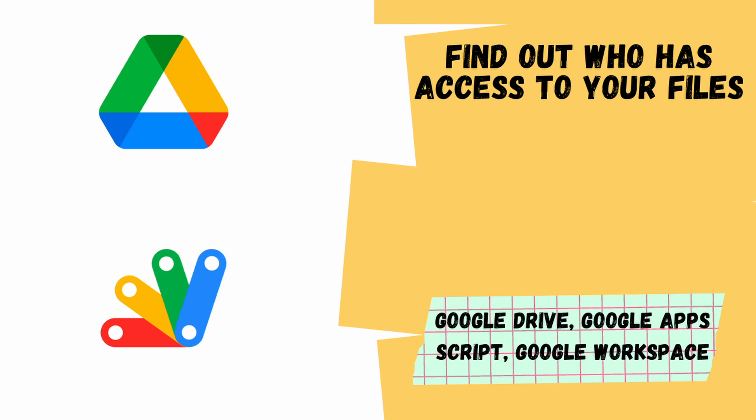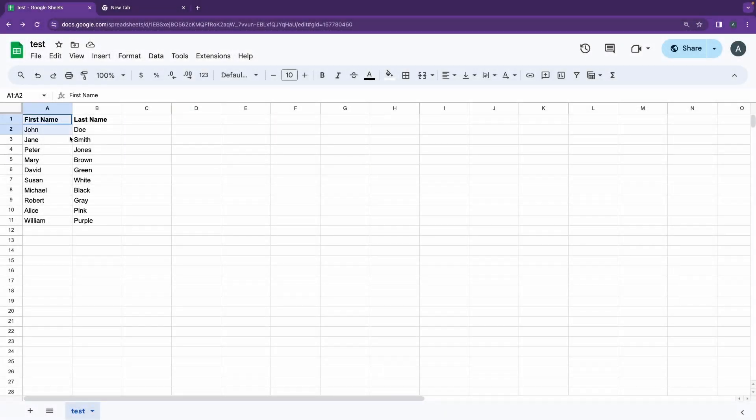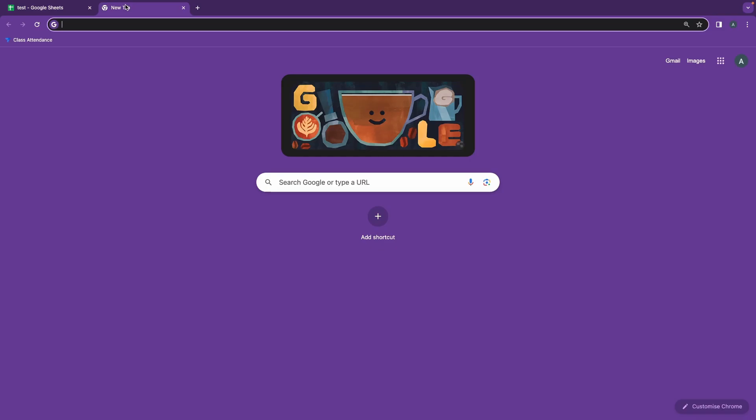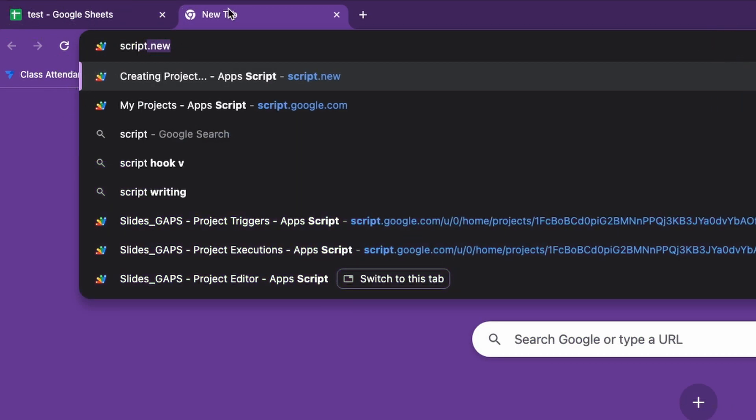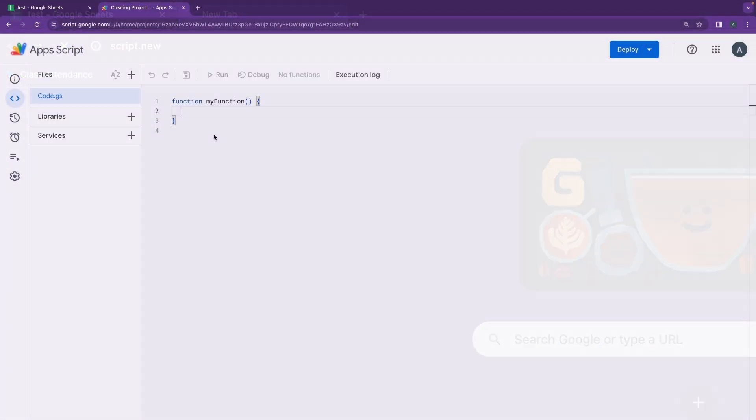For this example, I'm just having a demo sheet here that just has first name, last name, and a few people's names here. I'm going to go to my Google Apps Script dashboard to create a new file, or I can just go ahead and click on script.new.